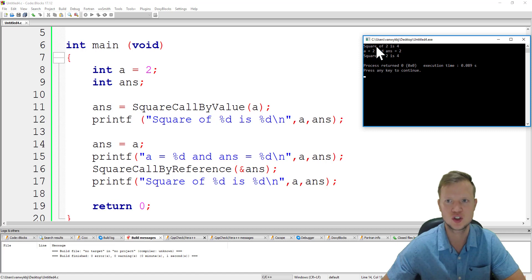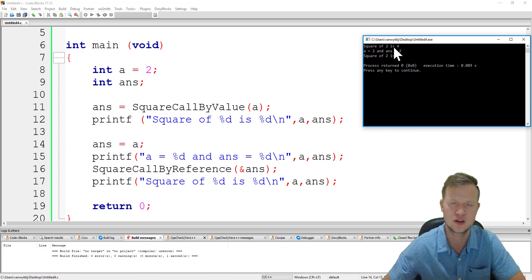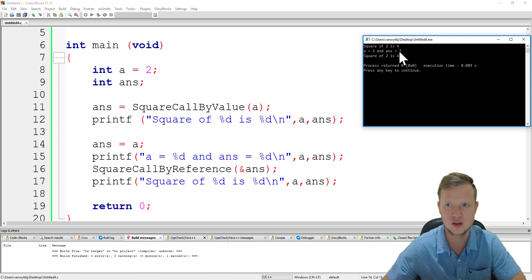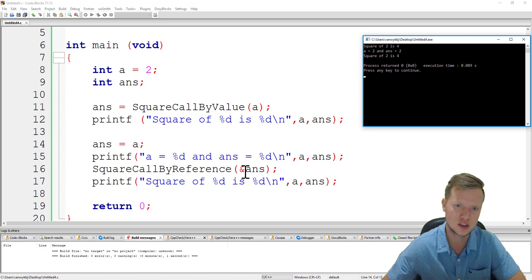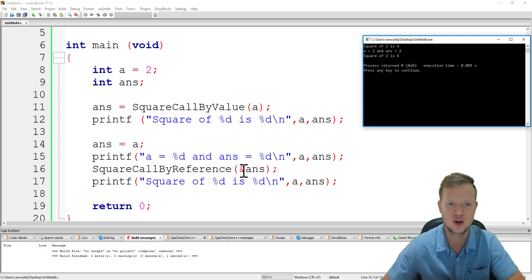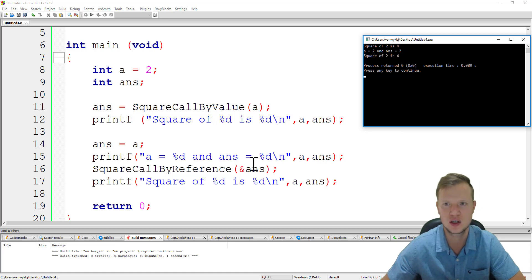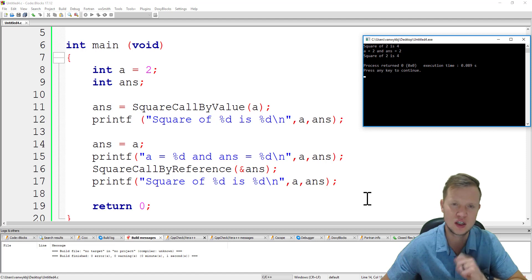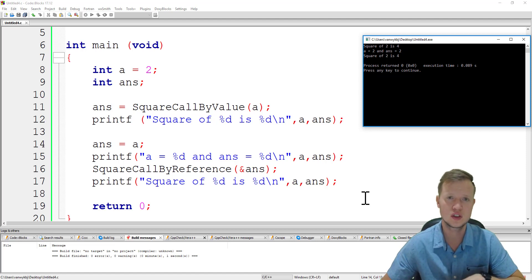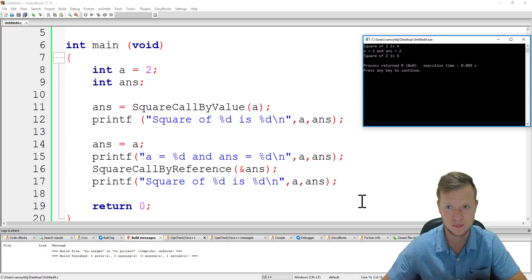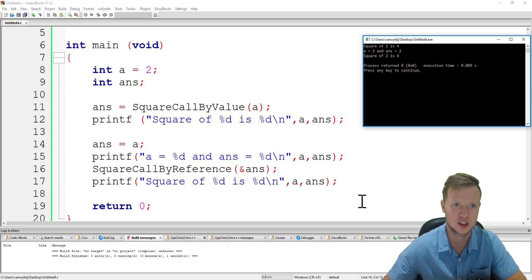The first result — call by value — square of two is four, works perfectly. Then a equals two and answer equals two. We do the square call by reference: we send the address of answer, it's grabbed by the pointer nptr, and we work directly with answer by dereferencing nptr. We say dereference nptr equals dereference nptr multiplied by dereference nptr, changing the actual value of answer in main. The output: square of two is four.